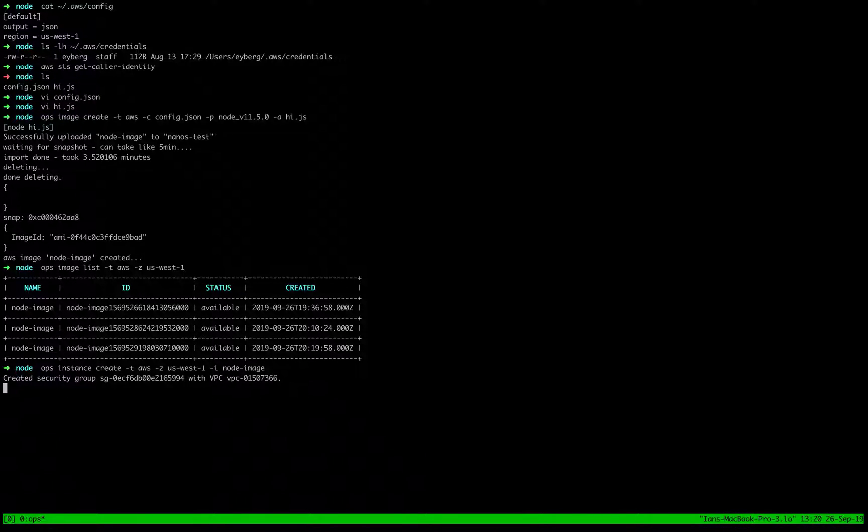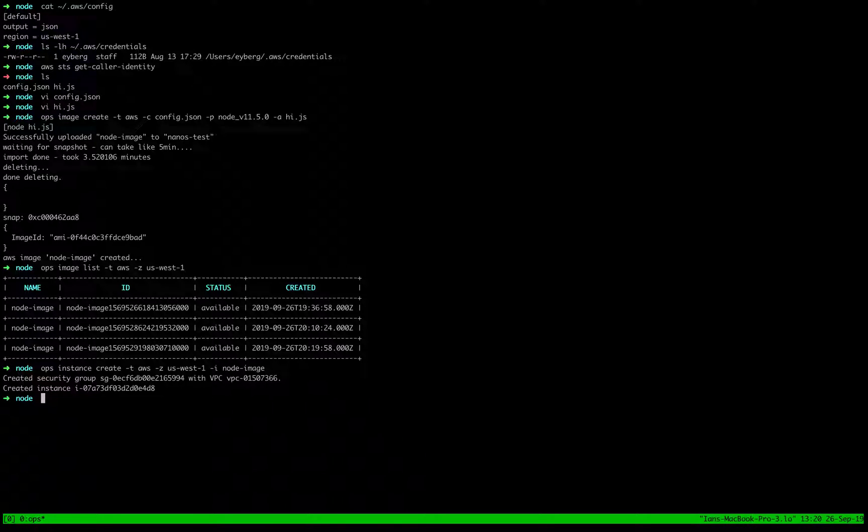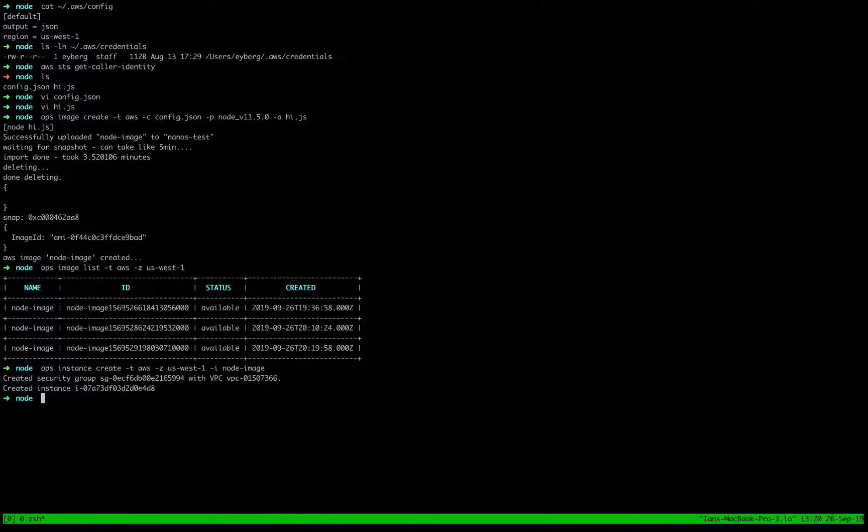As you can see, this process is pretty quick. First off, it creates the security group. And then by default, the security group just opens up 80 and 443 and attaches it to the instance. It assumes kind of a web server, you can do whatever you wish, though.